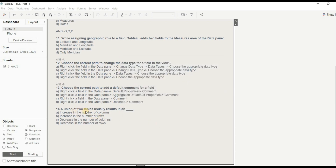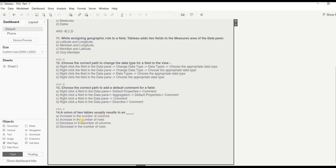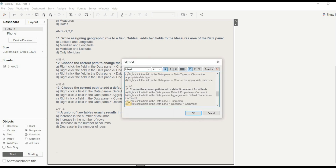Question 14: A union of two tables usually results in — increase in number of columns, increase in number of rows, decrease in number of columns, or decrease in number of rows? A union appends data from two tables, so it results in an increase in the number of rows. The right answer is B.